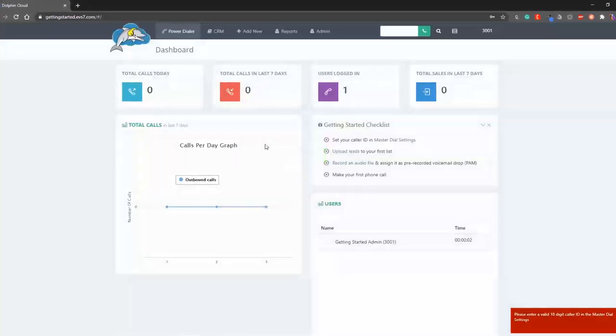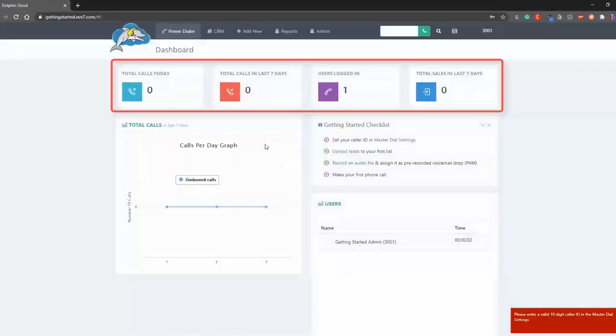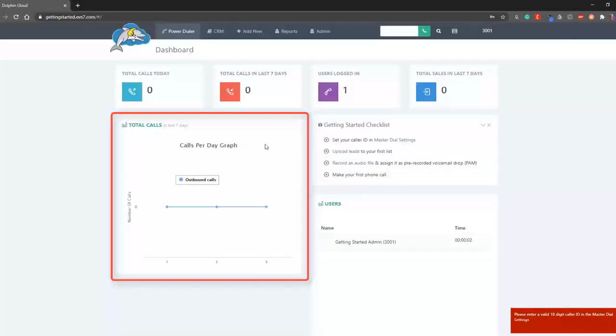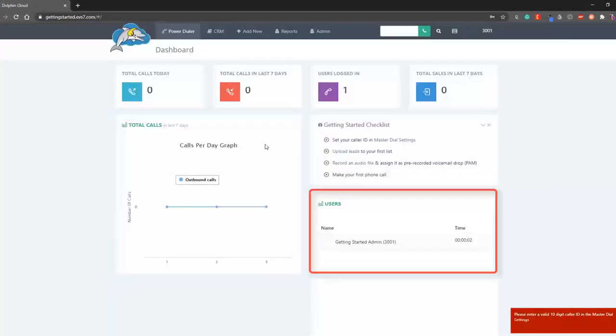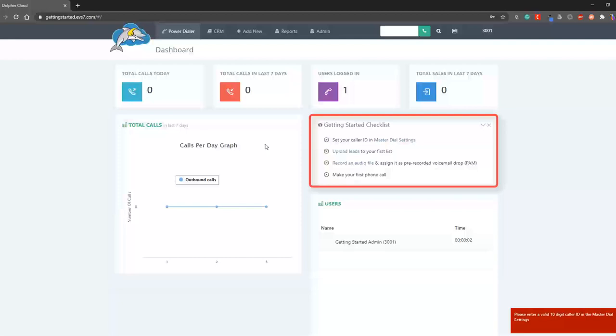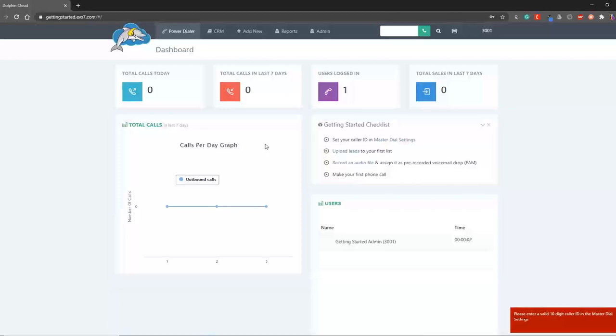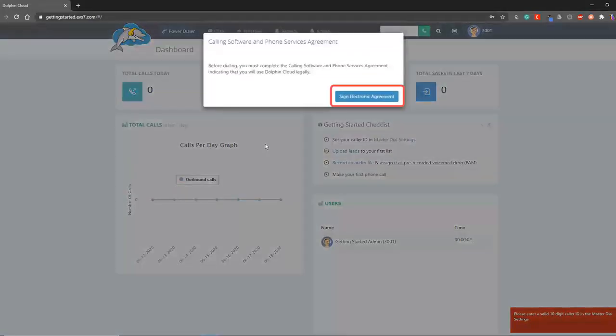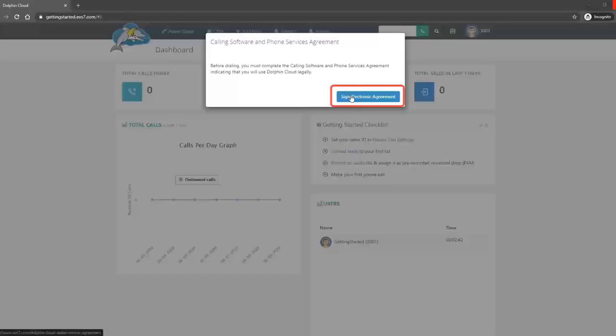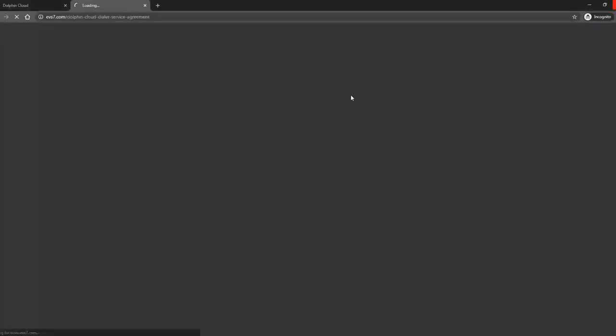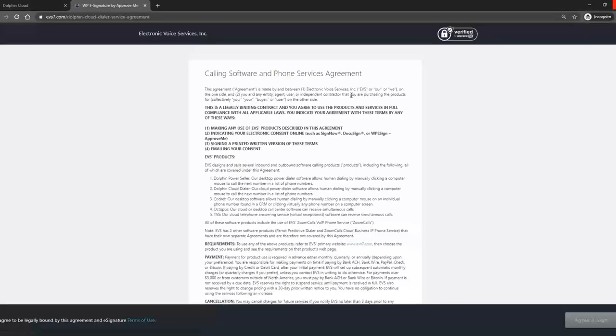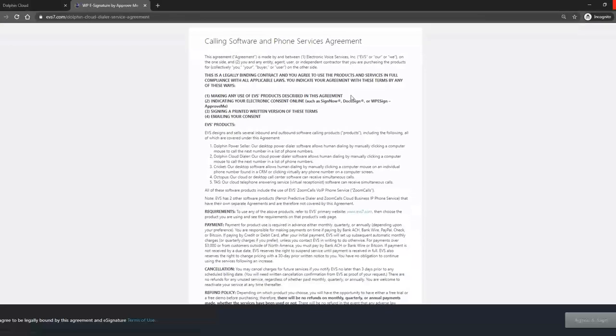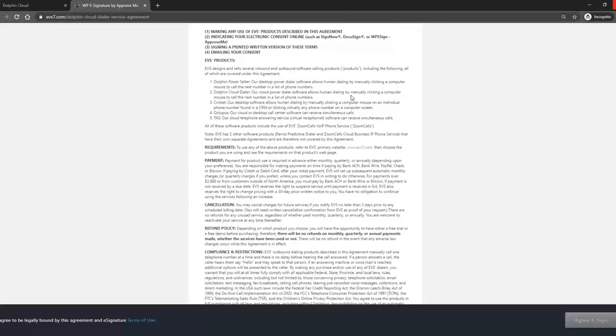You'll see a dashboard showing calls, statistics, users, and getting started items. You'll see a notification showing that you need to sign the electronic agreement stating you'll use the dialer legally. This only takes a moment.